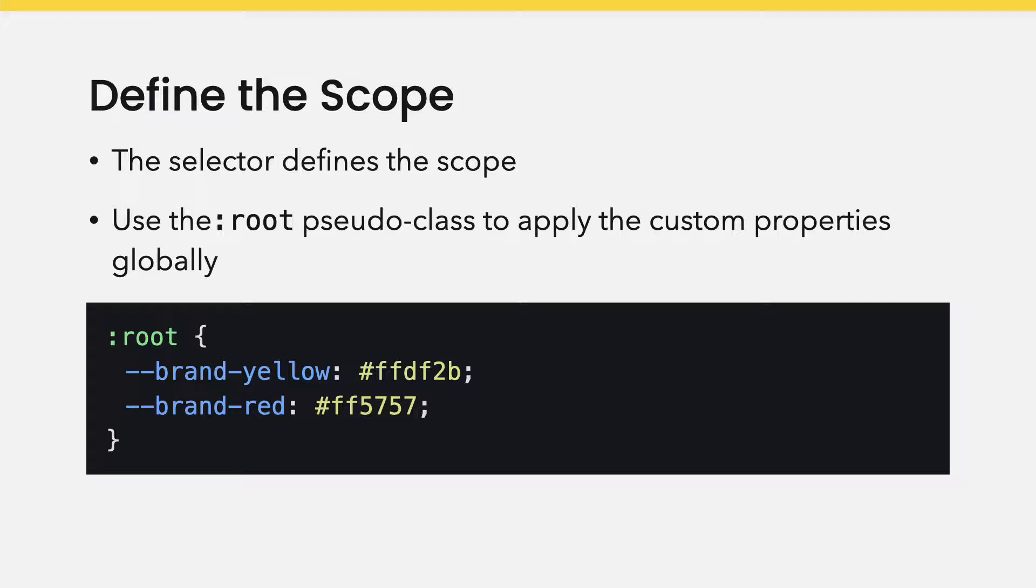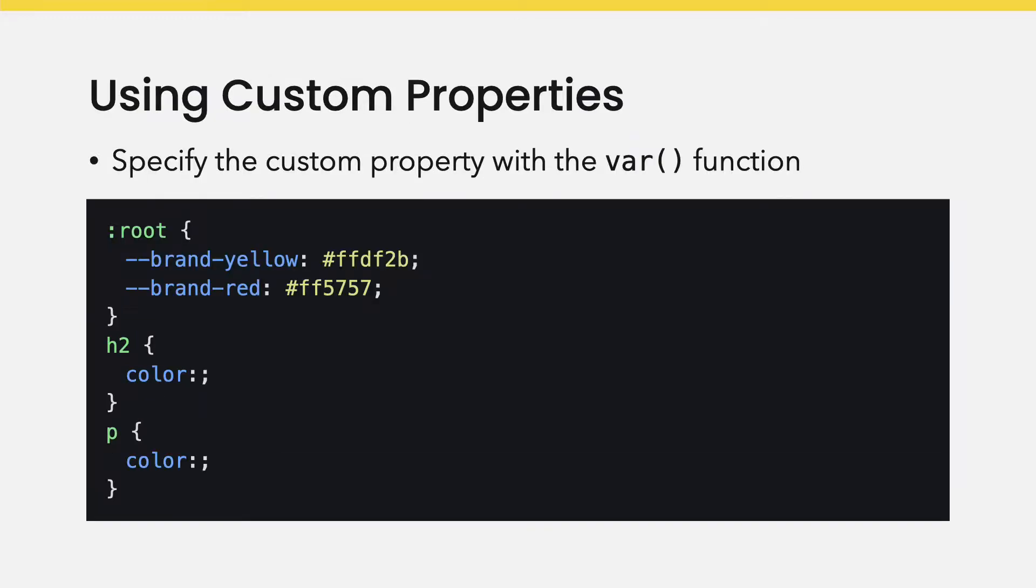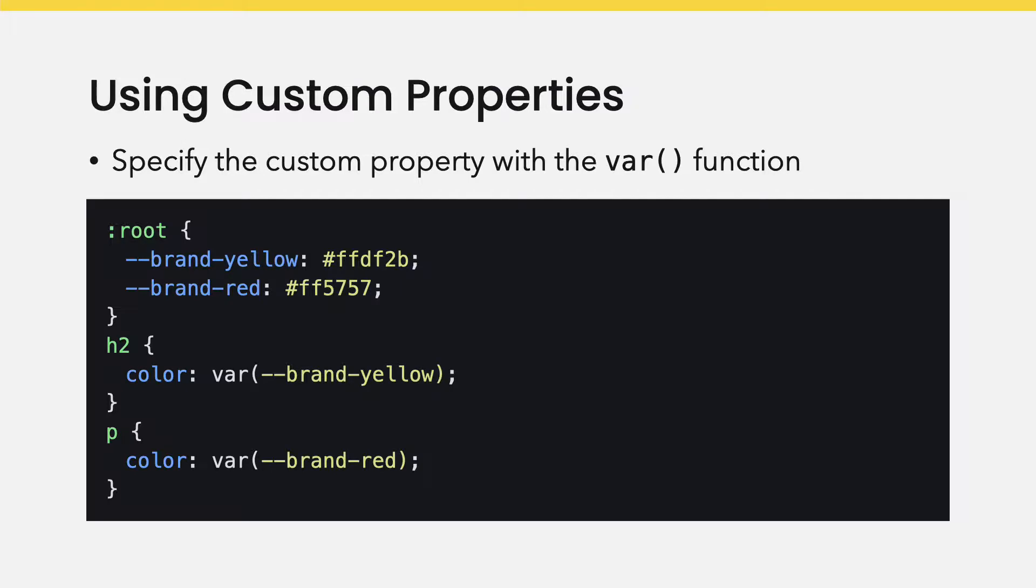Now that the custom property and scope is defined, it can be used with any CSS property that can accept a color value. But instead of the hex value, use the var function with the custom property name inside the parentheses.